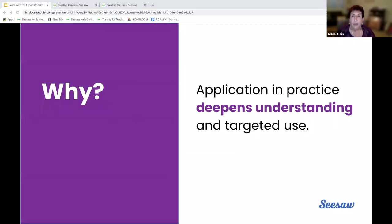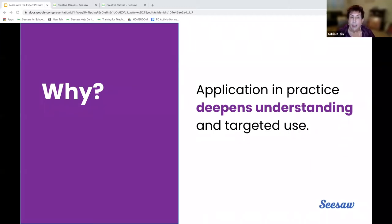So when we take what we know in isolation and practice it in context, it helps us deepen our understanding, but also use it in a targeted way.